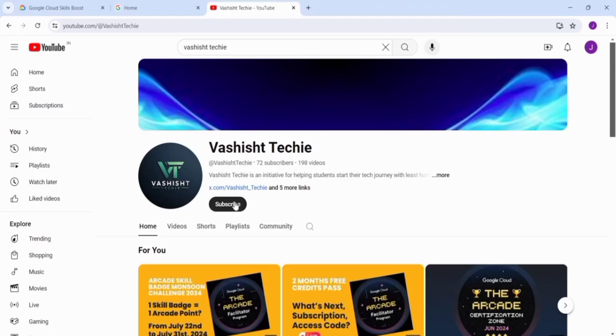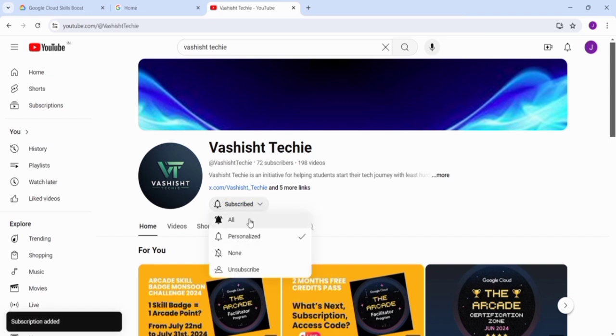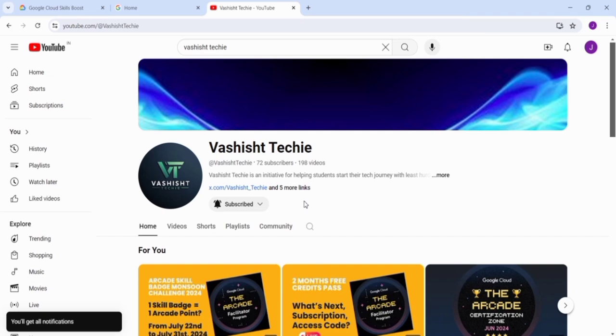Before starting, make sure you have subscribed to our channel. Just click the subscribe button, click on the drop-down arrow and select All so that all important updates will be reaching you first on YouTube.